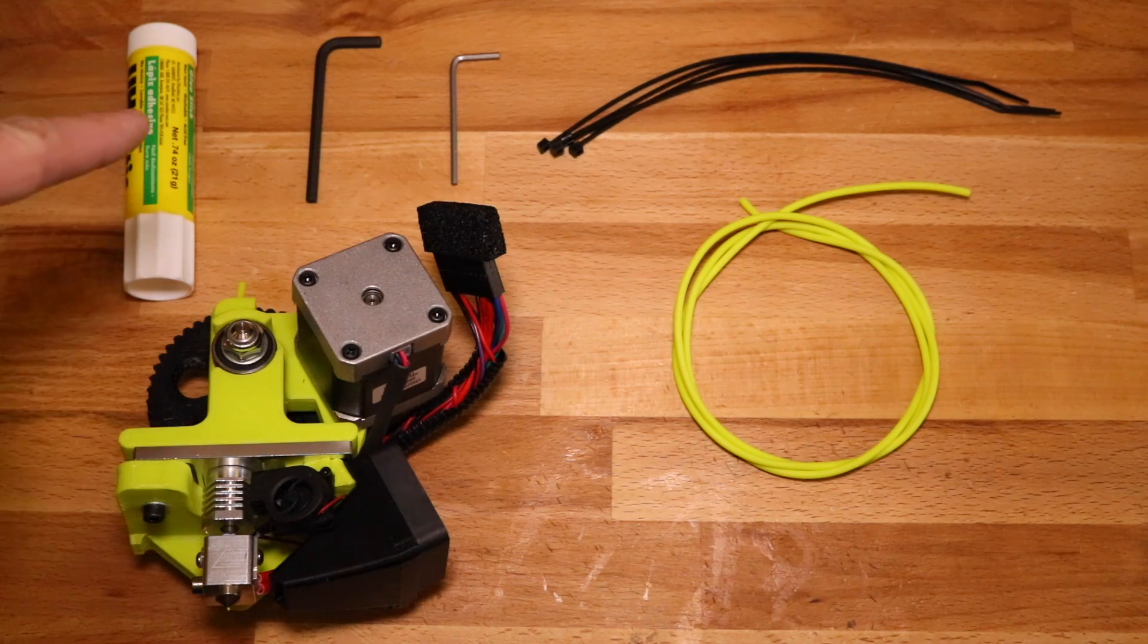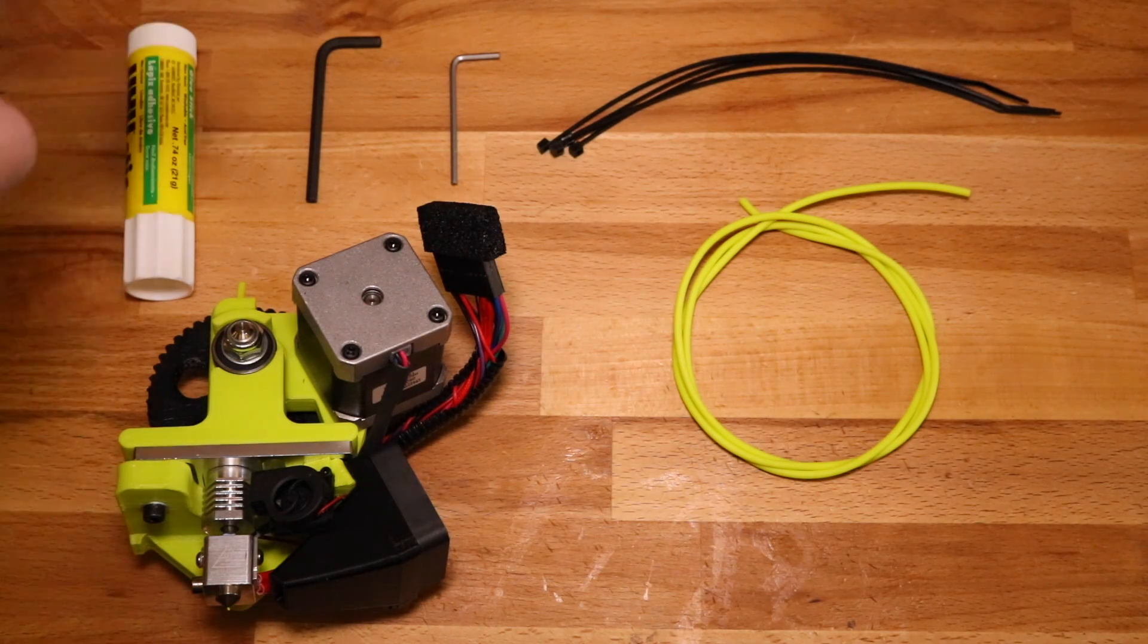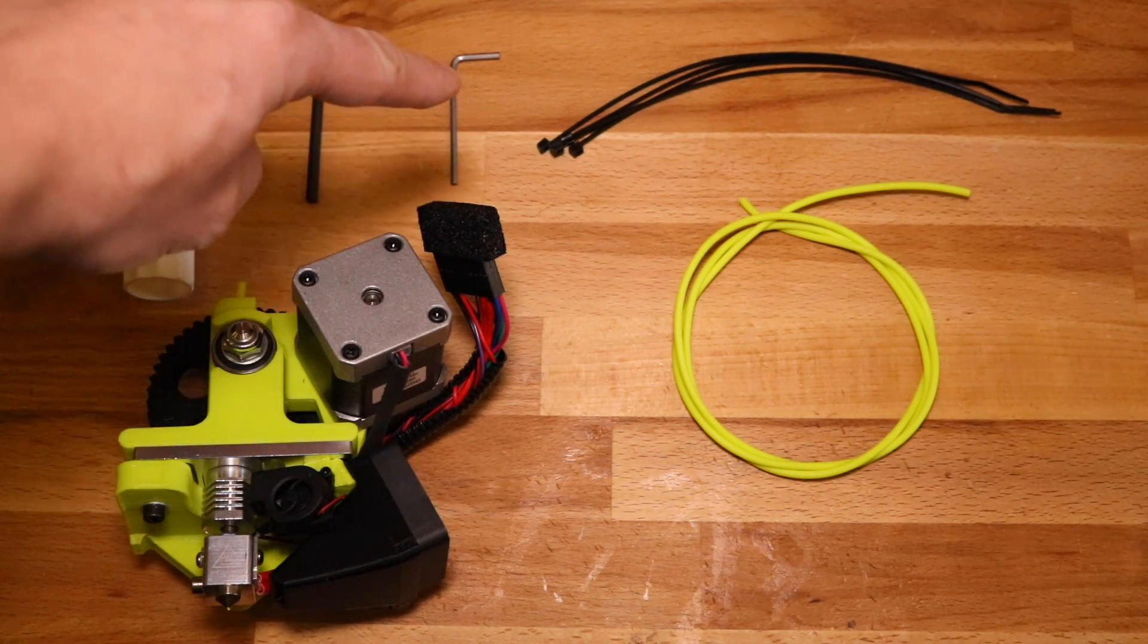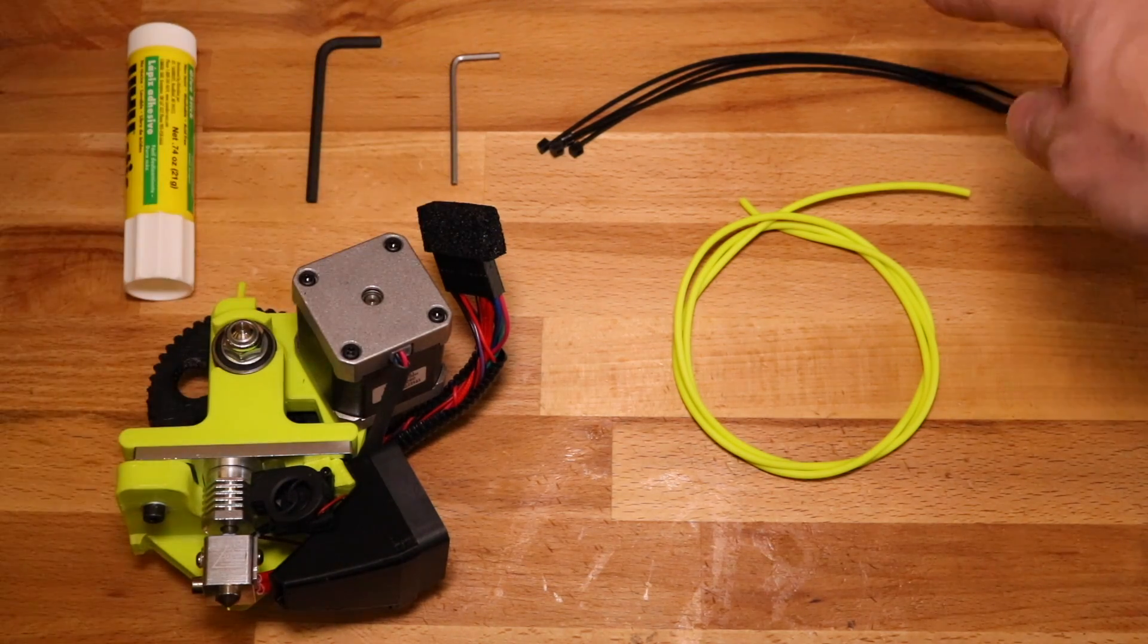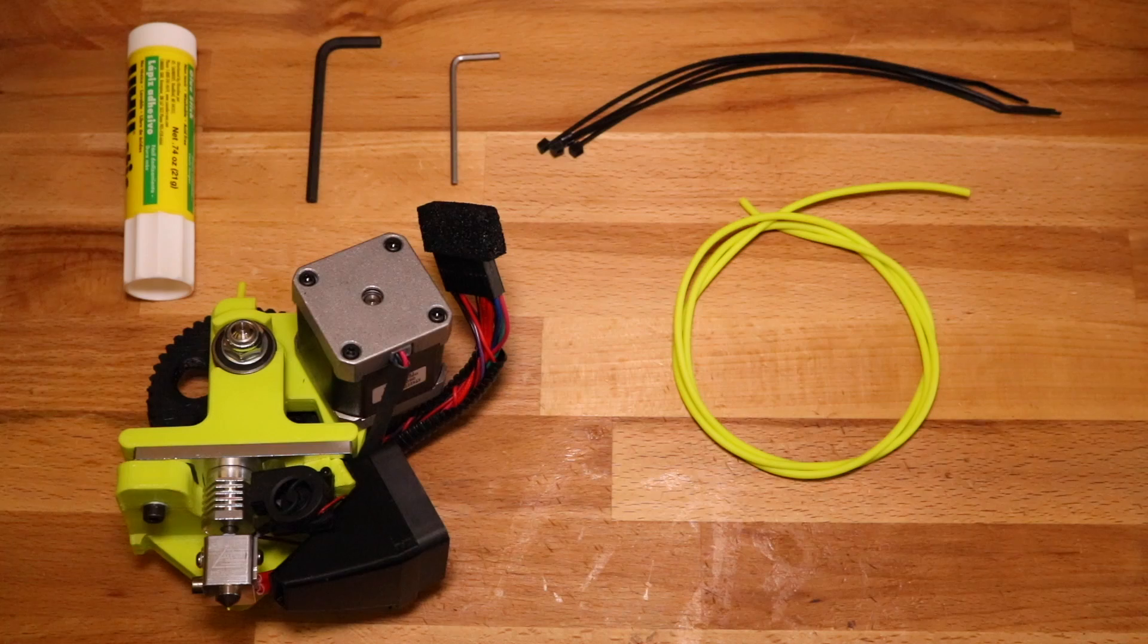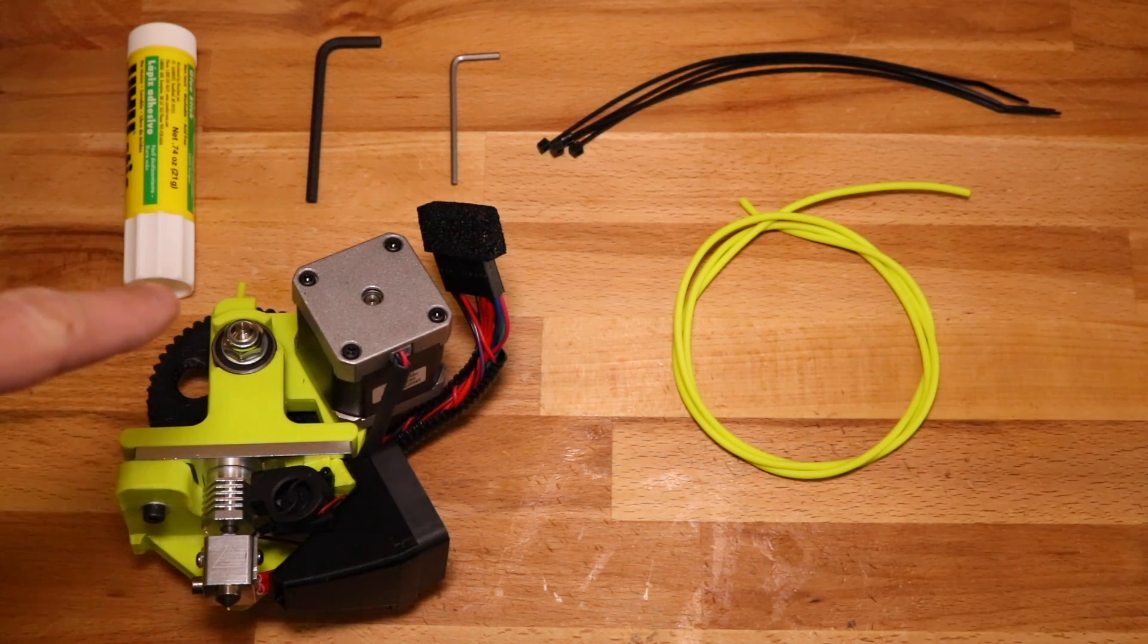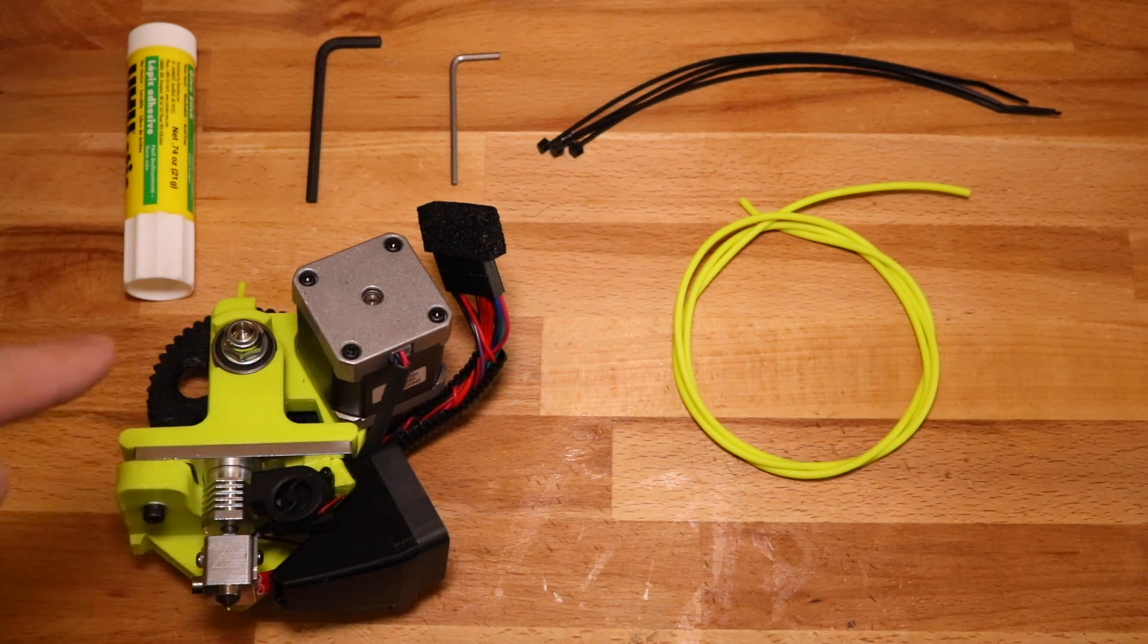Included in the package is a glue stick, a four millimeter hex driver, a 2.5 millimeter hex driver, some zip ties, a length of flexible filament, and the Flexistruder itself.